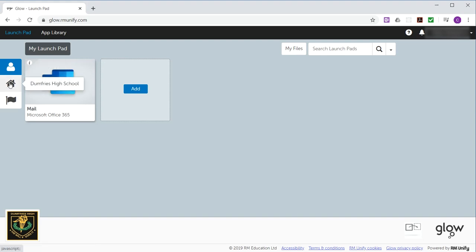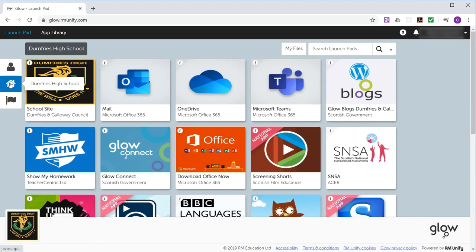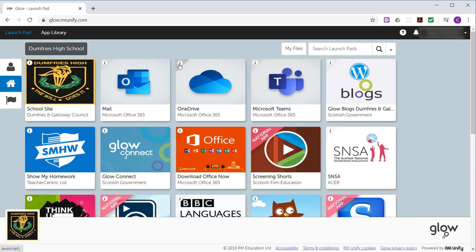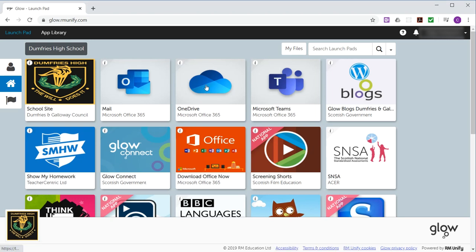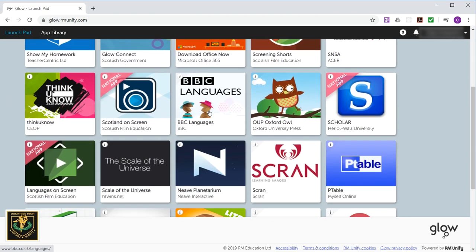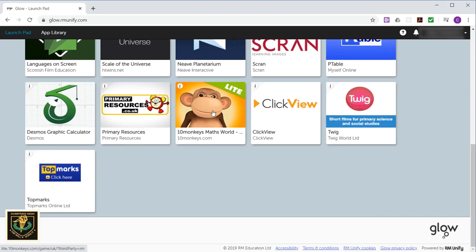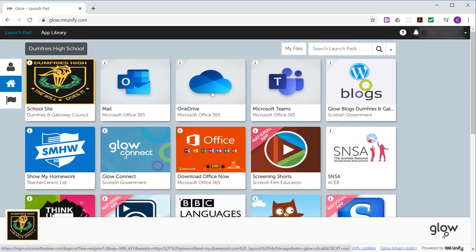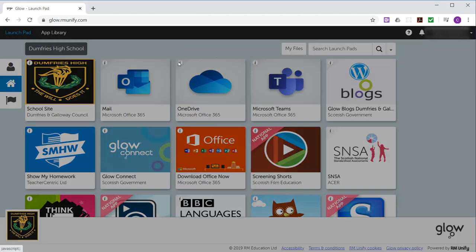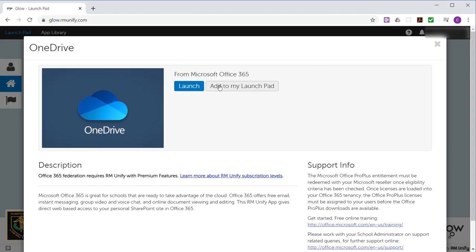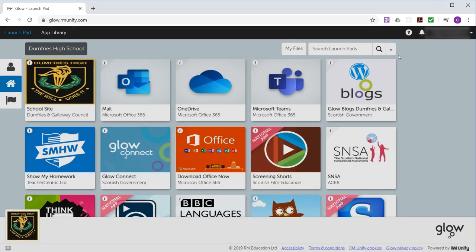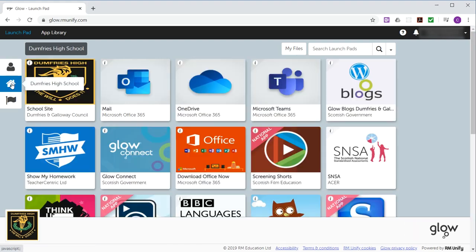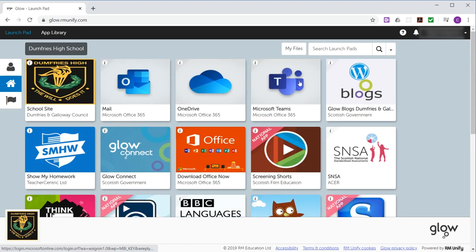So we're going to repeat these steps for all of the following tiles that I would like you to add to your personal launchpad. You need OneDrive. If you don't see it here, if it's displayed differently on yours, just scroll down and look for it. So click the eye, add to launchpad, X, go in and check. Yep, back to the home page for the school.